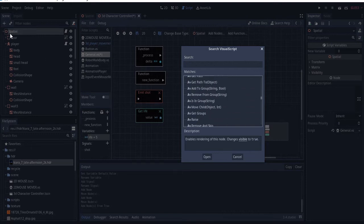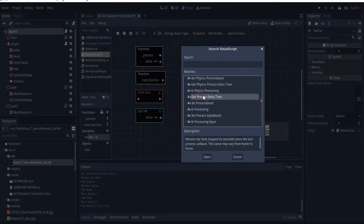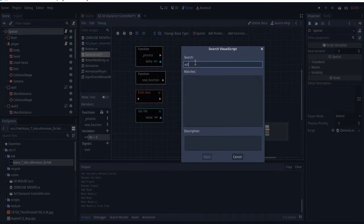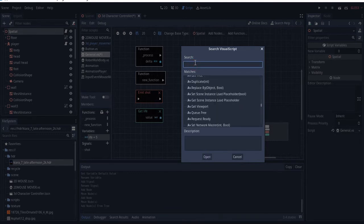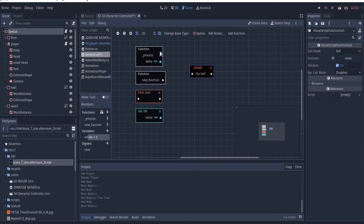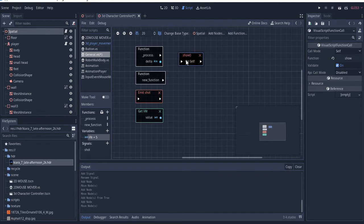This is specific to the selected node. For example, let's select 'show' — it says 'enables rendering of this, change visible to tool.' So you can use this to show a node that was hidden. Maybe you turned on 'hide' to turn it off, and you can turn it back on from here using the 'show' block.